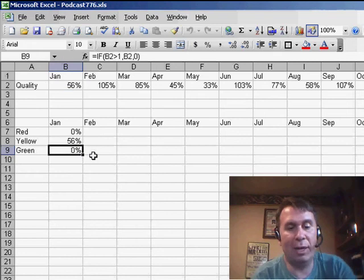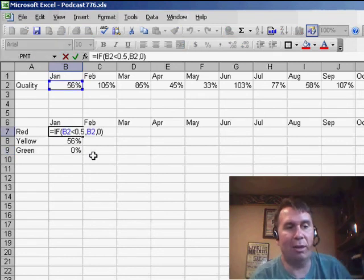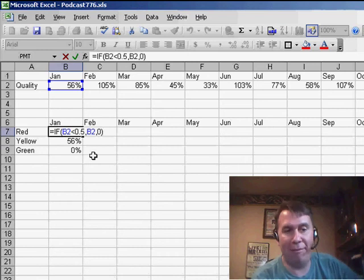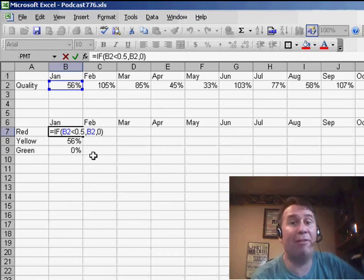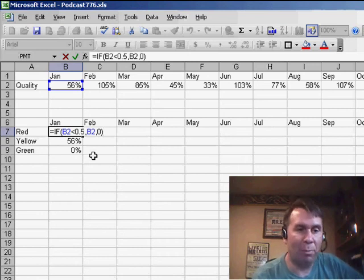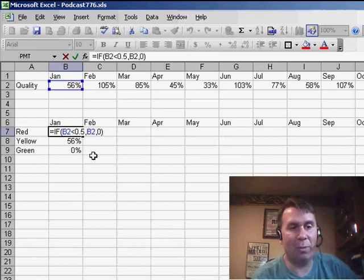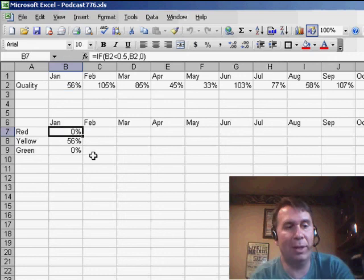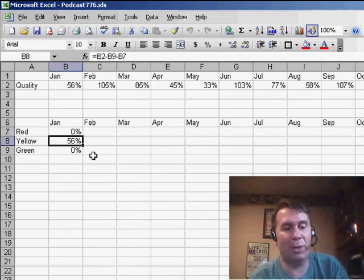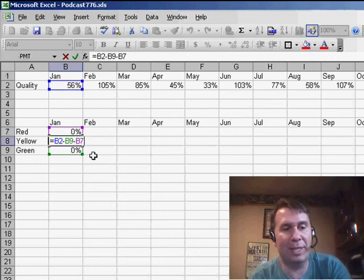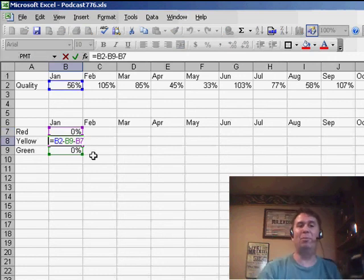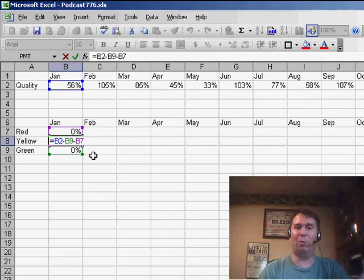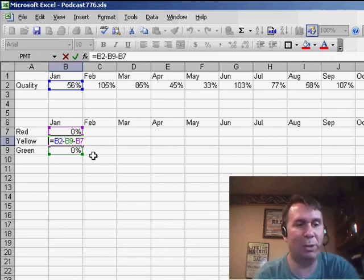And then the red series says if that value up in B2 is less than 50%, bring the value down. Otherwise, a 0. And then the one in the middle, the yellow, says we're going to take whatever's in B2 minus whatever's in the red, whatever's in the green. That's going to give us everything in between.